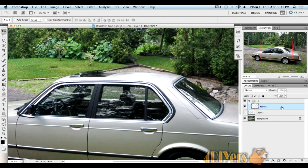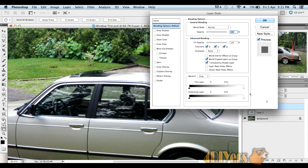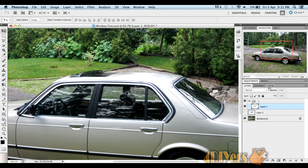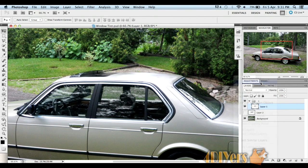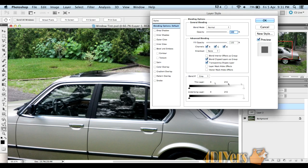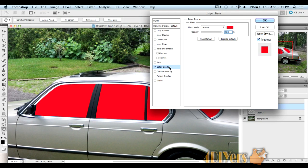Next, we'll be moving on to the layer options themselves. You can either select this by double-clicking on the layer here, or you can right-click and use blending options.